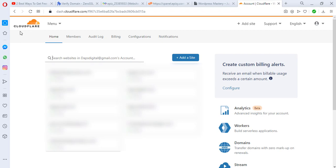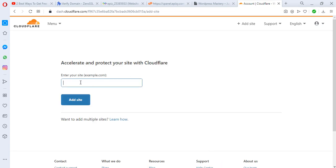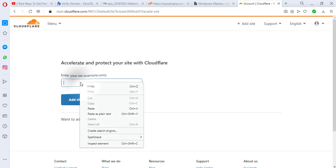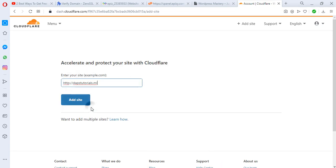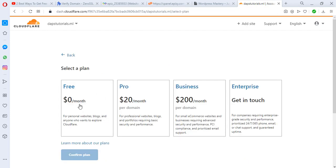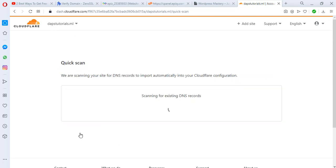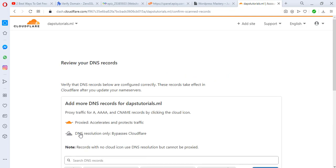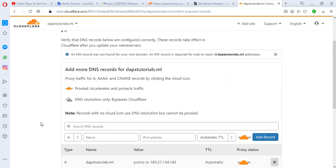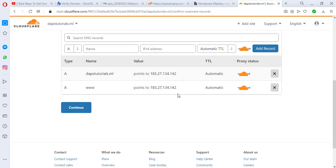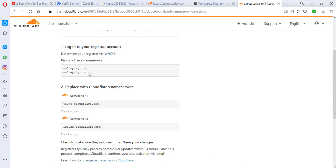When you come to your Cloudflare account you see a button here "add a site." Once you click that, you would be able to paste your domain here. I'll do away with that, then I would add a site. Then I'll have to choose the free zero dollars per month, then I'll confirm my plan. Cloudflare will have to scan through my DNS record in case they'll be able to pull some out.